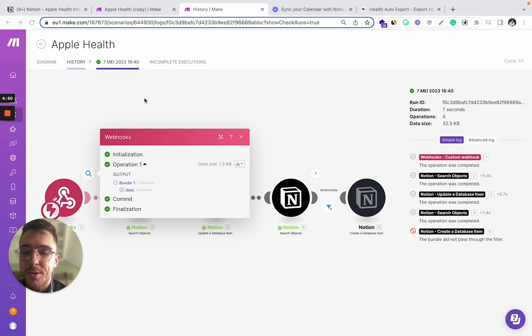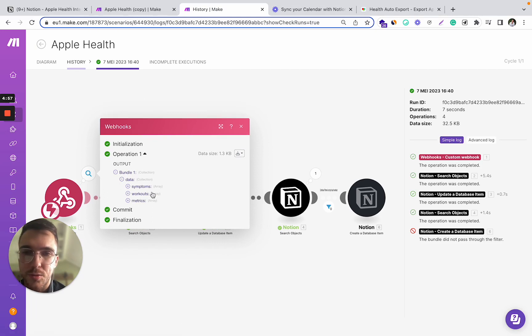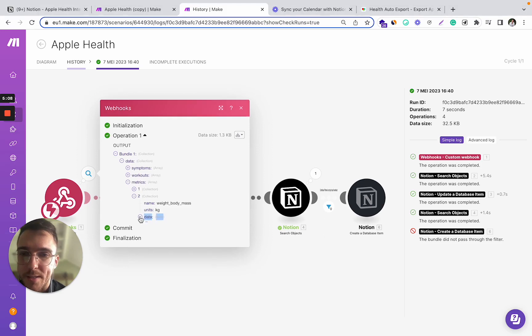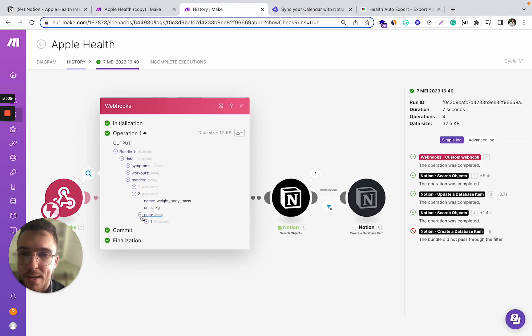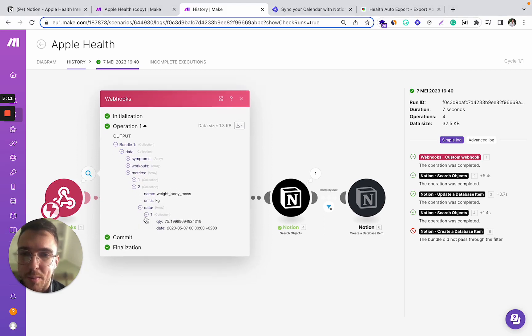After you set up the webhook, you will be able to receive the data from your Apple device to this make.com platform. At this step, we can see the various data, such as body weight data.